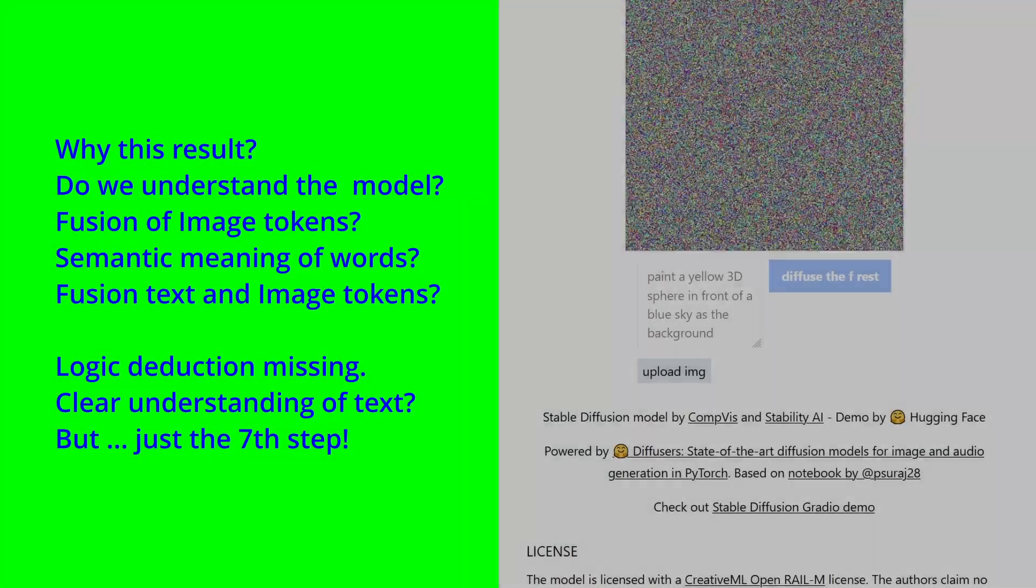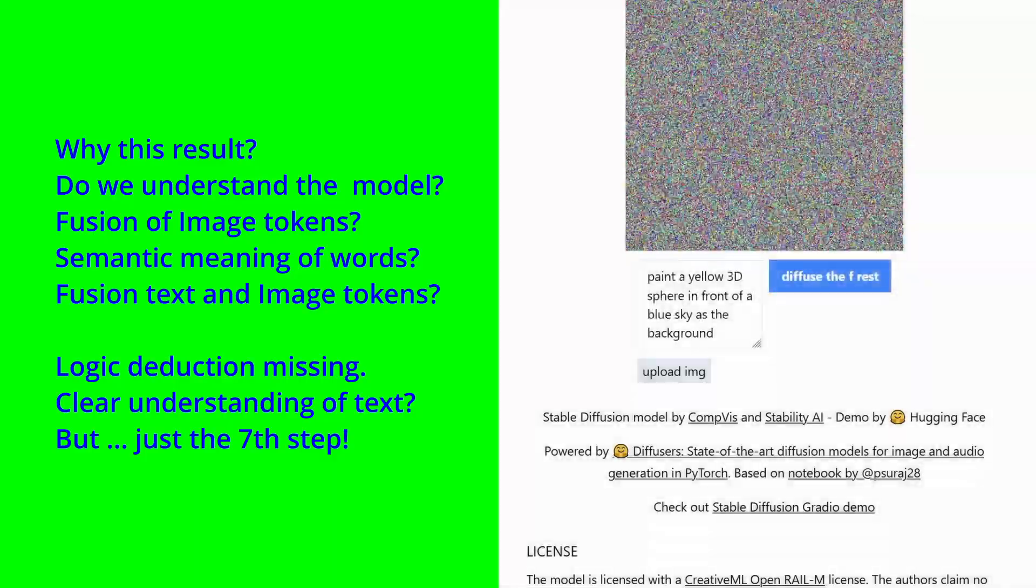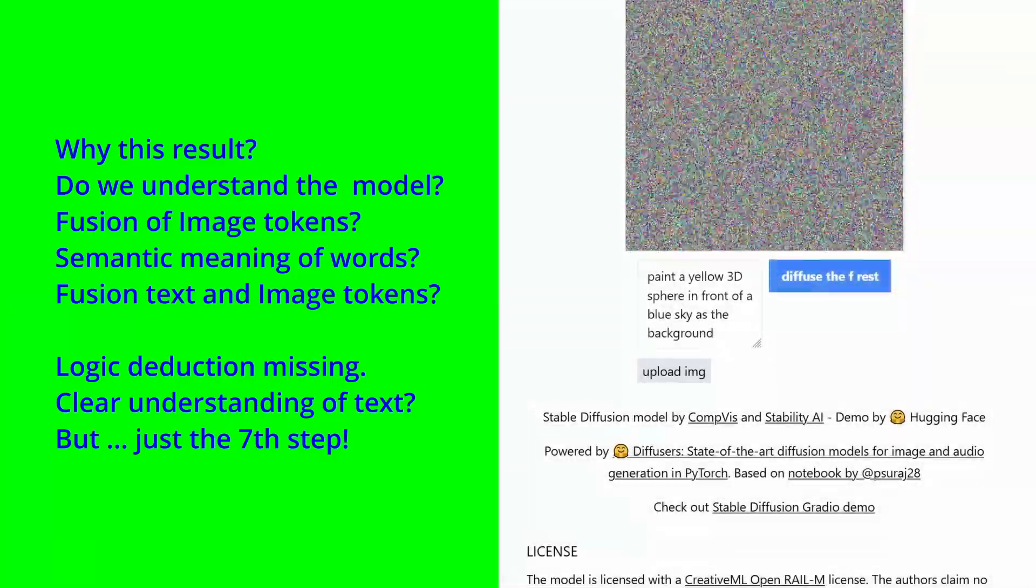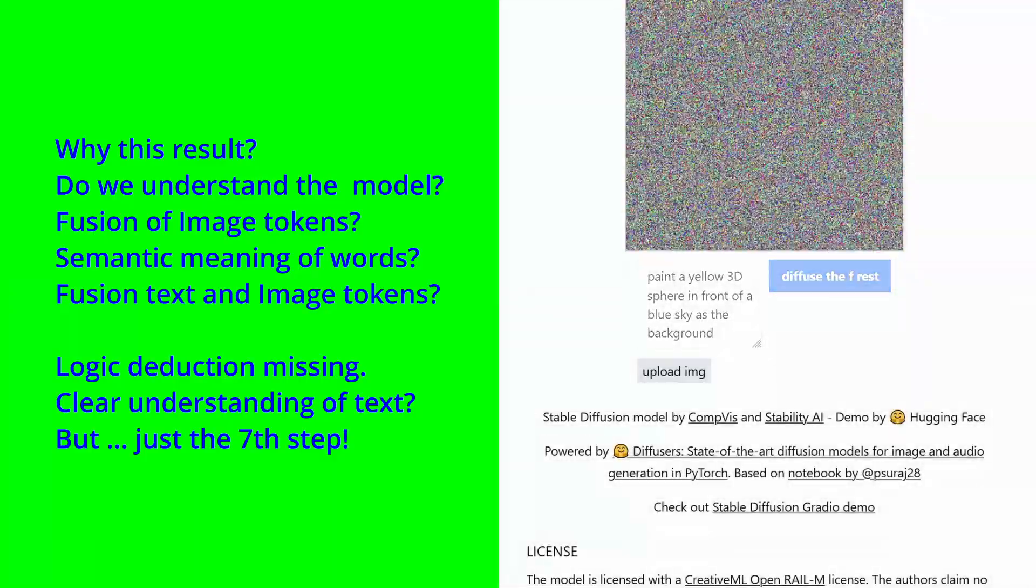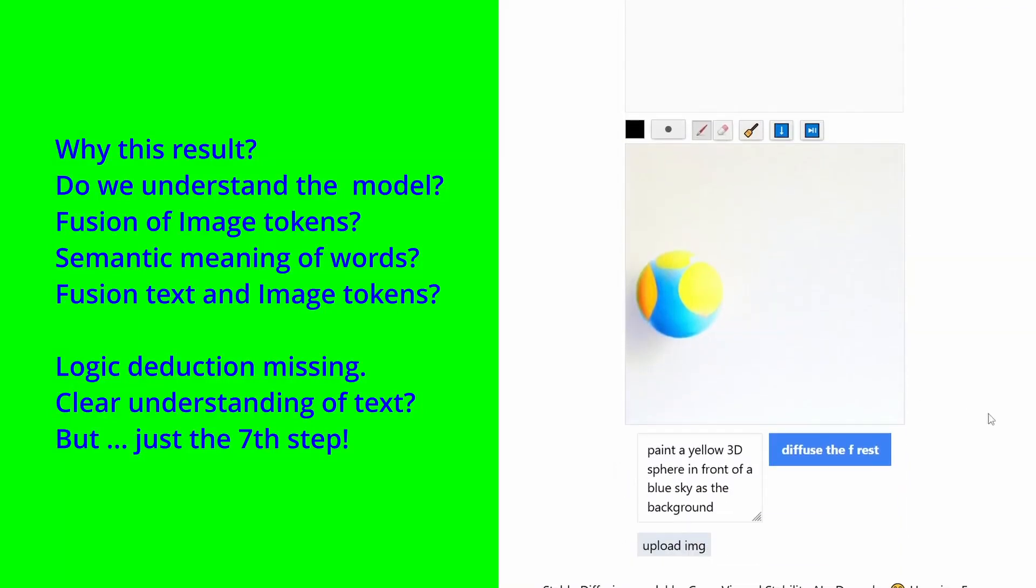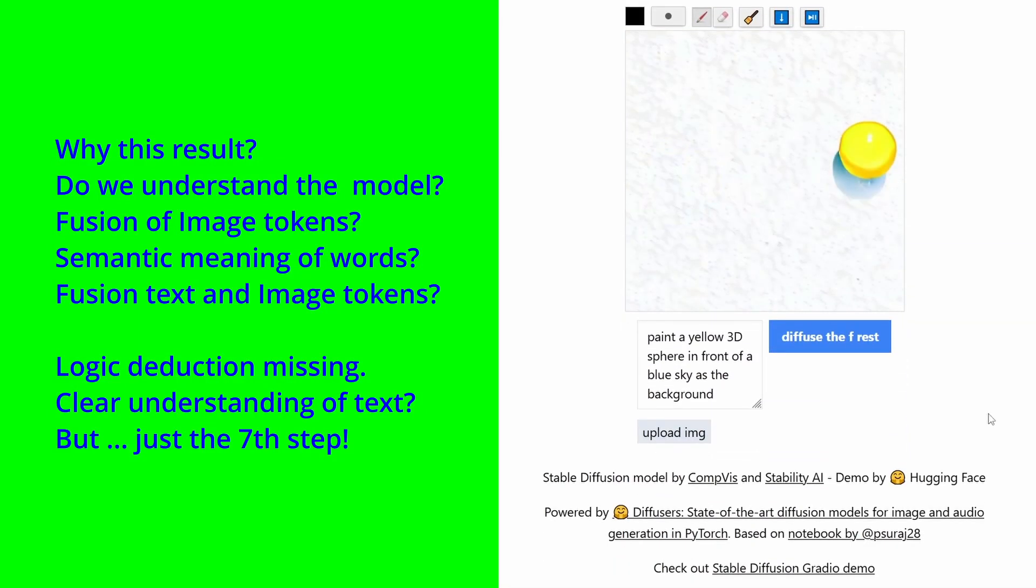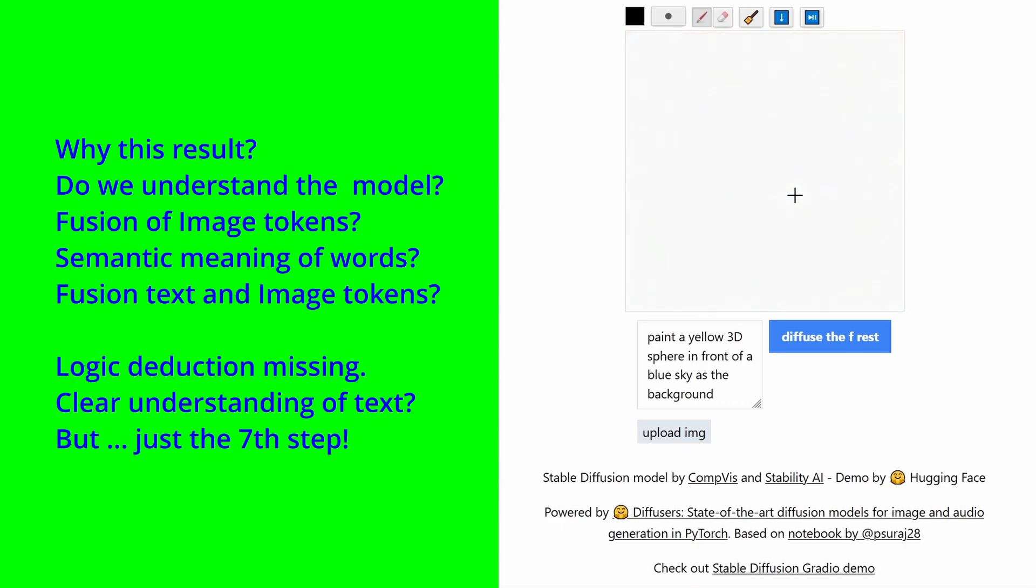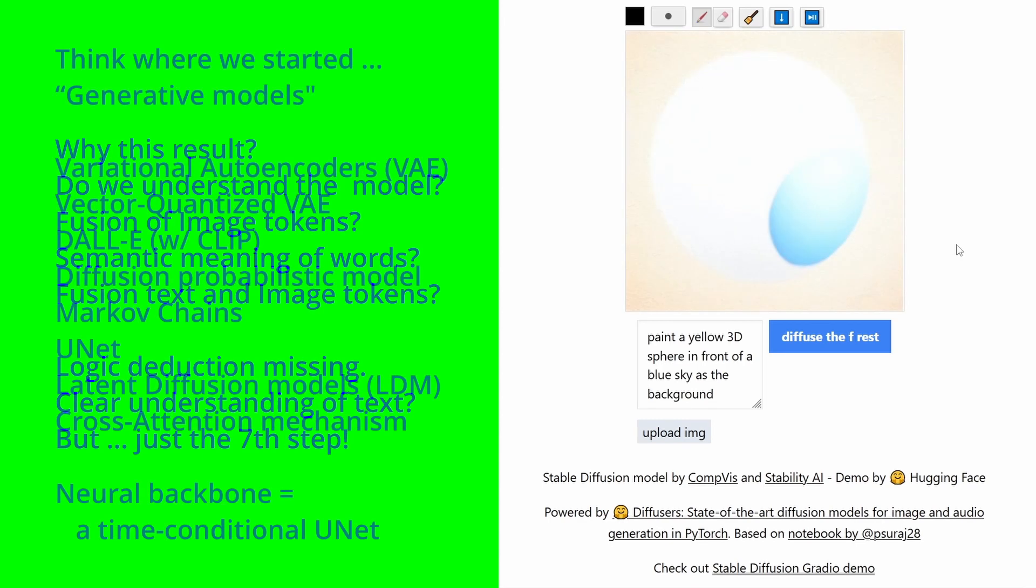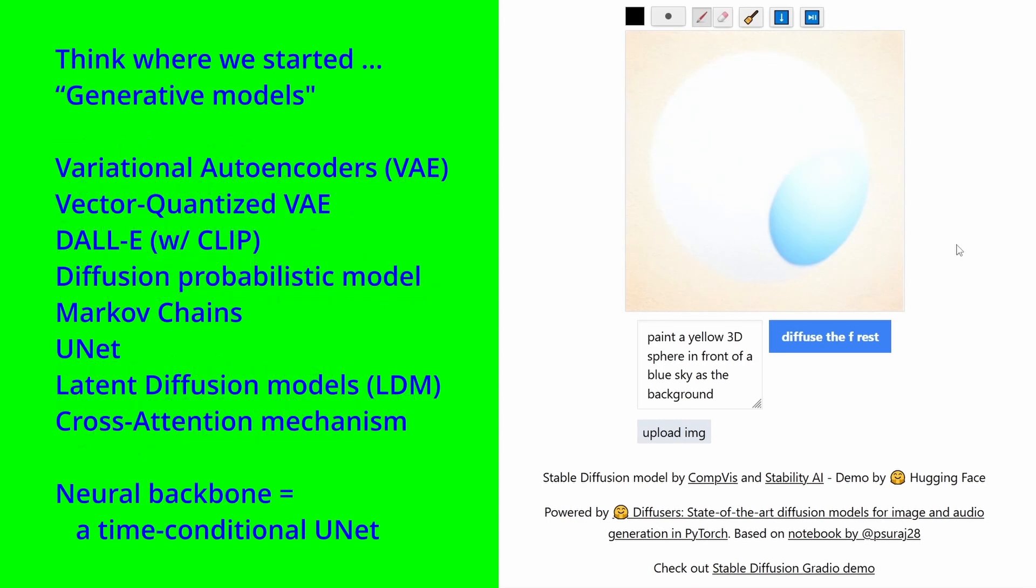Now, why this result? What does it tell us in our understanding of the model? What about the fusion of those image tokens? Now, is the semantic meaning of the words really coming through? And the fusion of text and image token do their work? Now, it's clear that the logic deduction is missing. But hey, this is just our seventh step in generative models.